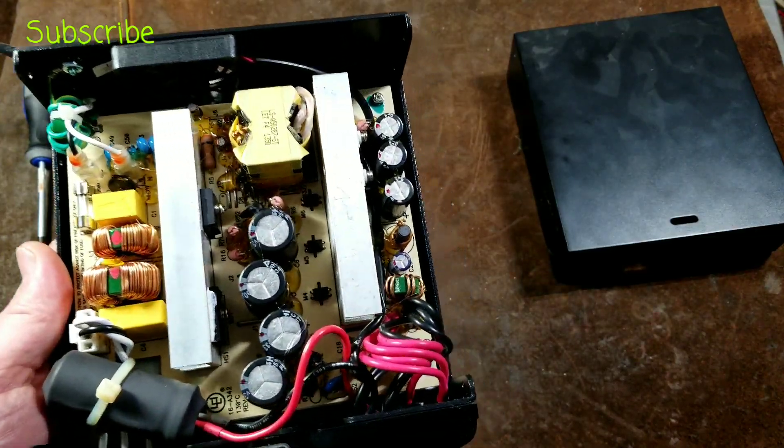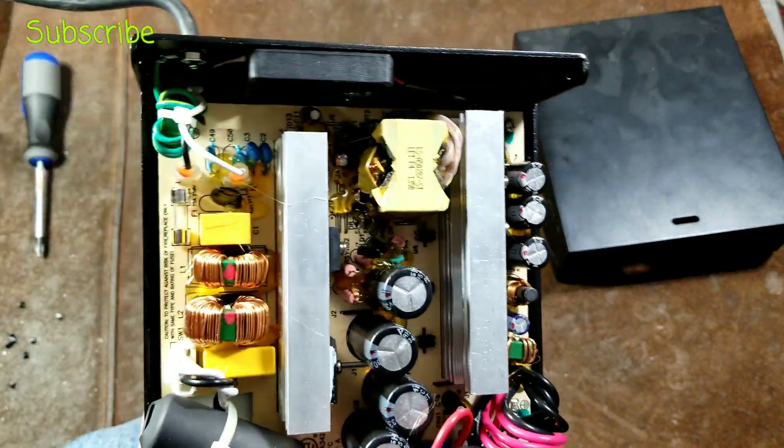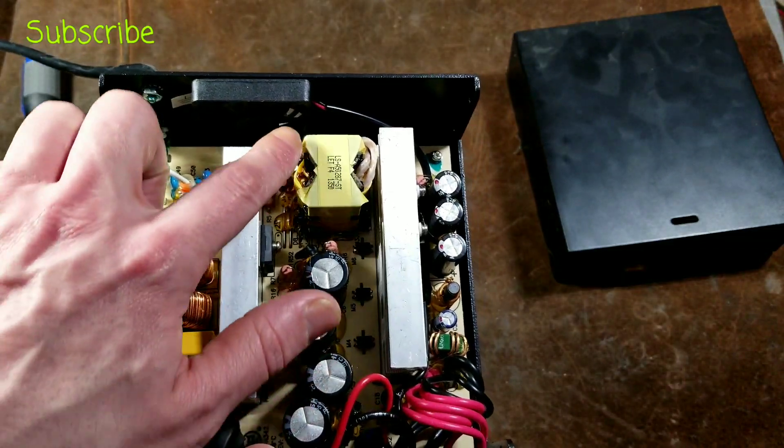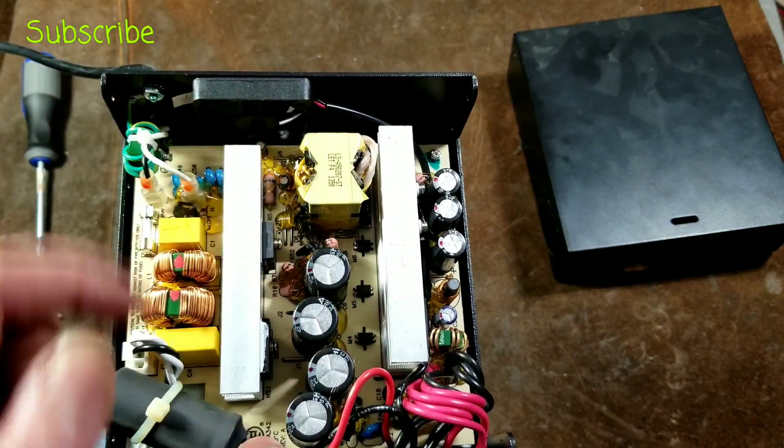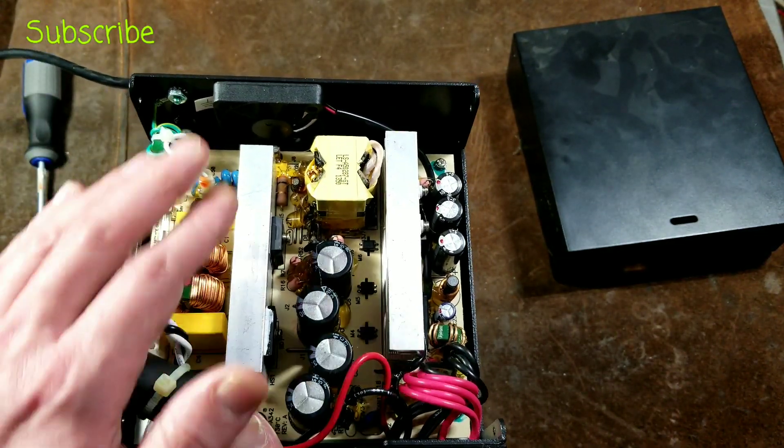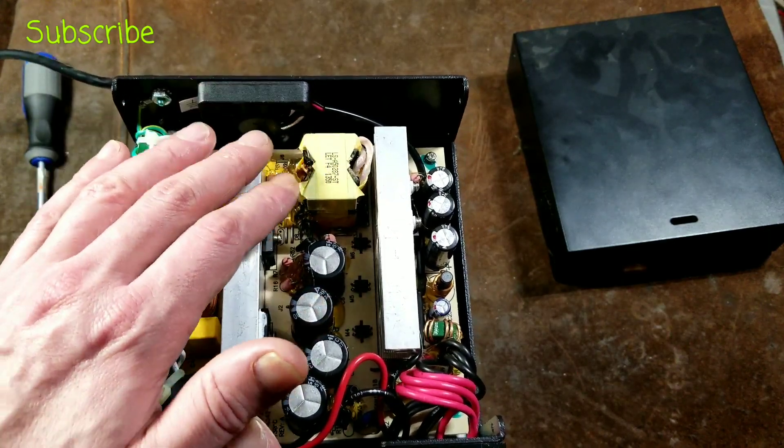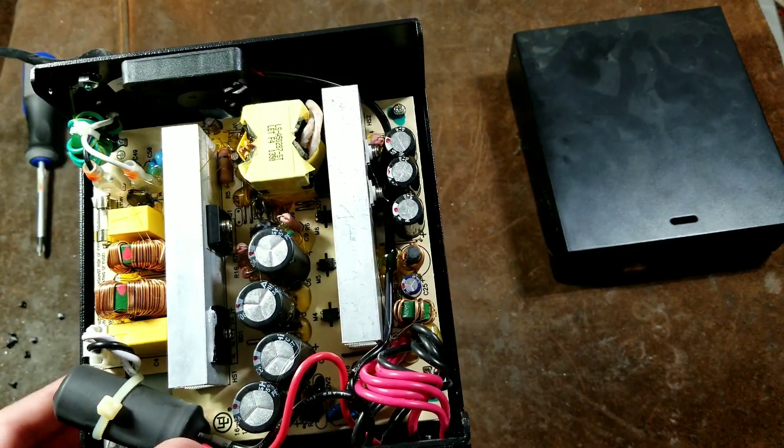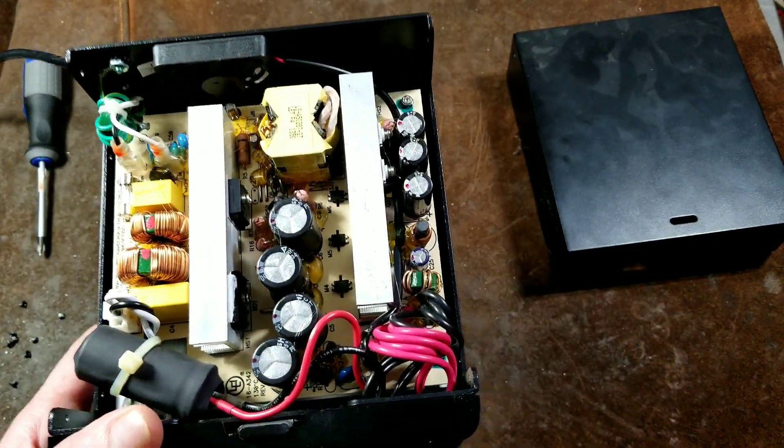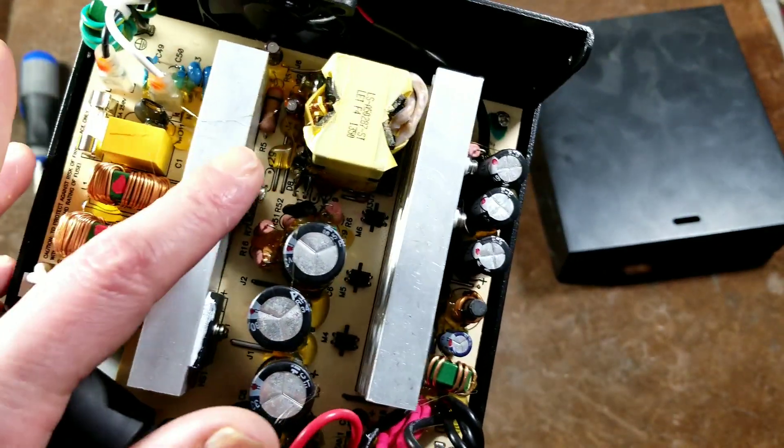And this is what was actually kind of surprising when I opened this little guy up. It does have a pretty thin fan, but it's a decent one, and it's a standard whatever that is. I don't think that's 60. It's a 50 millimeter computer fan, so that can always be replaced.